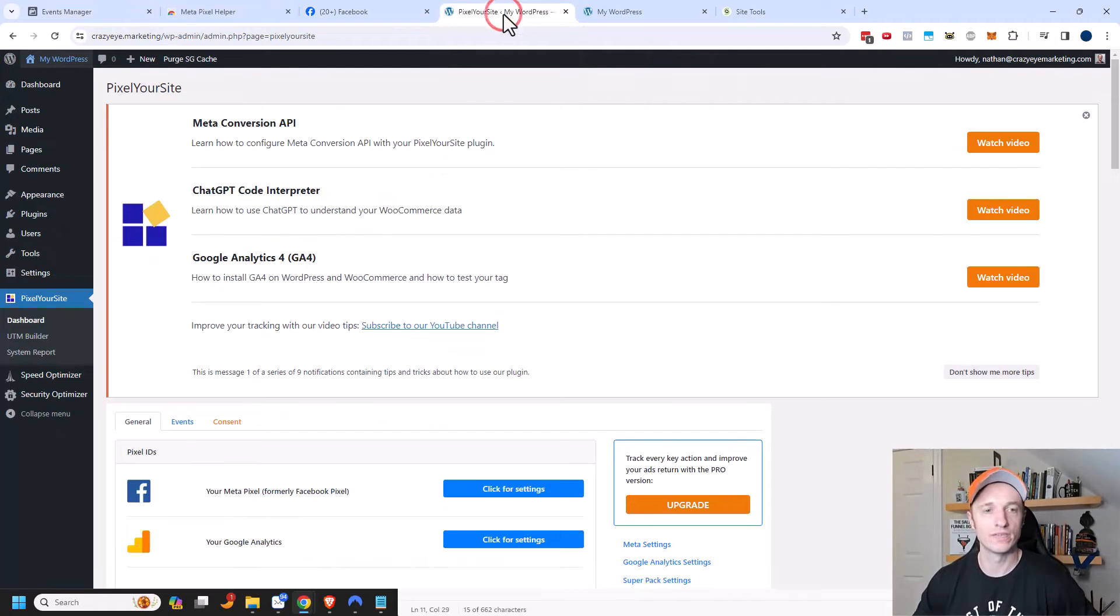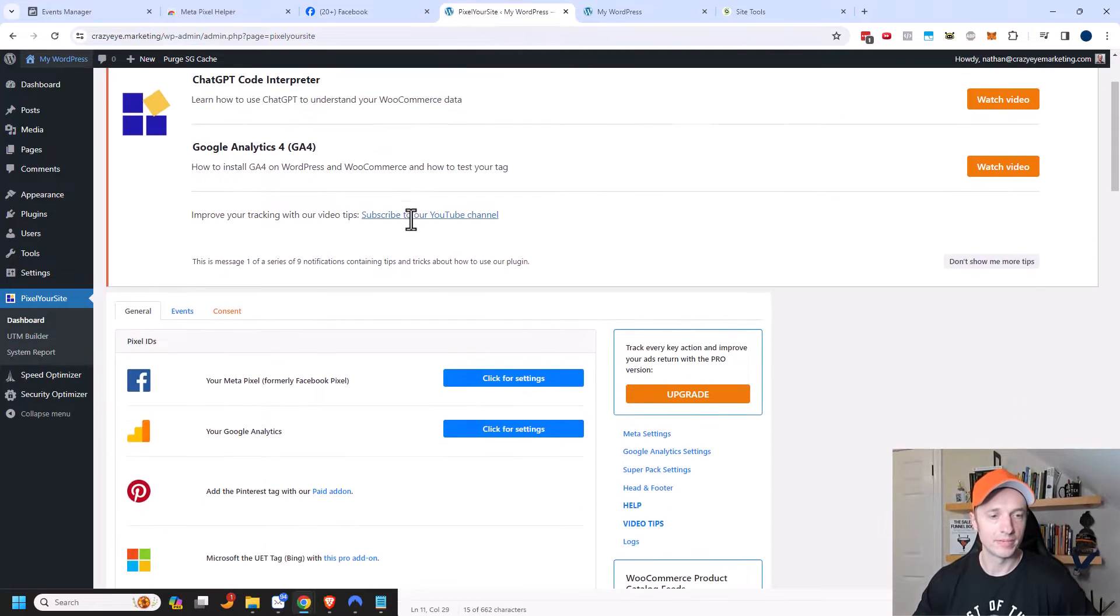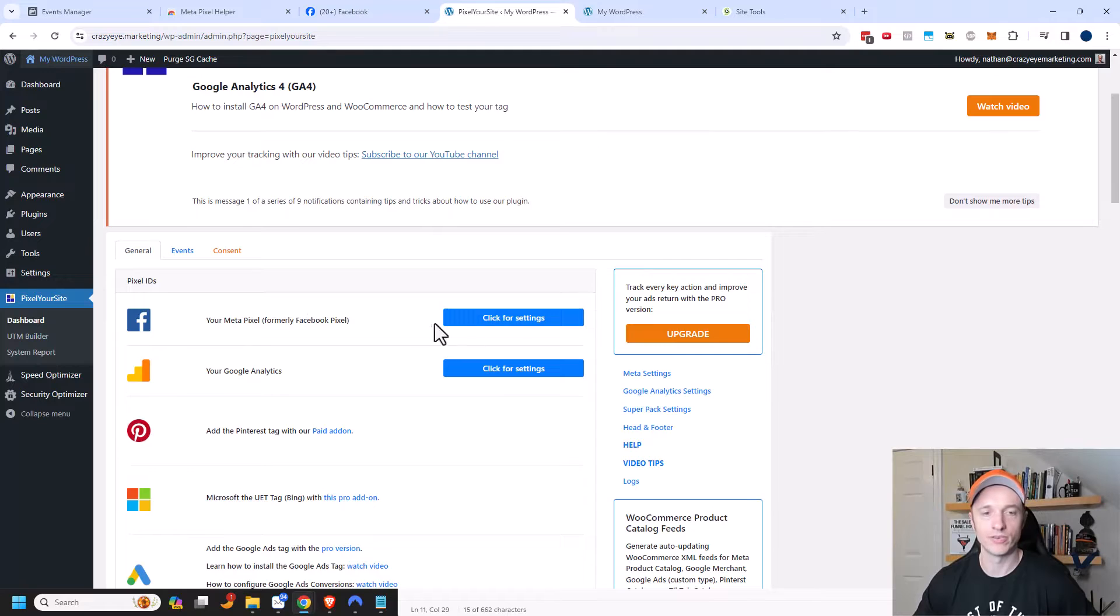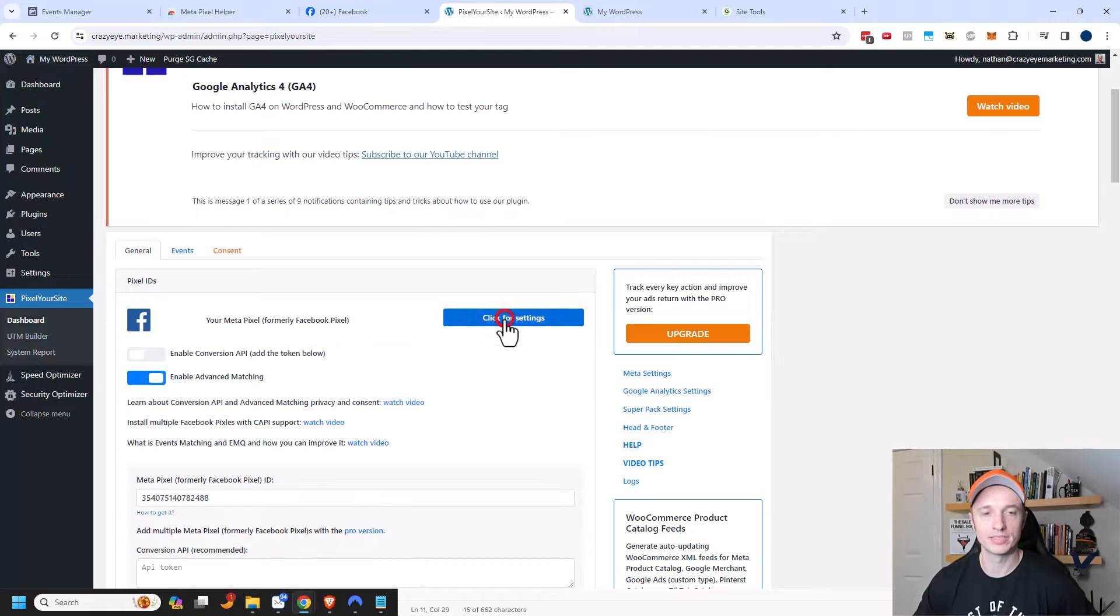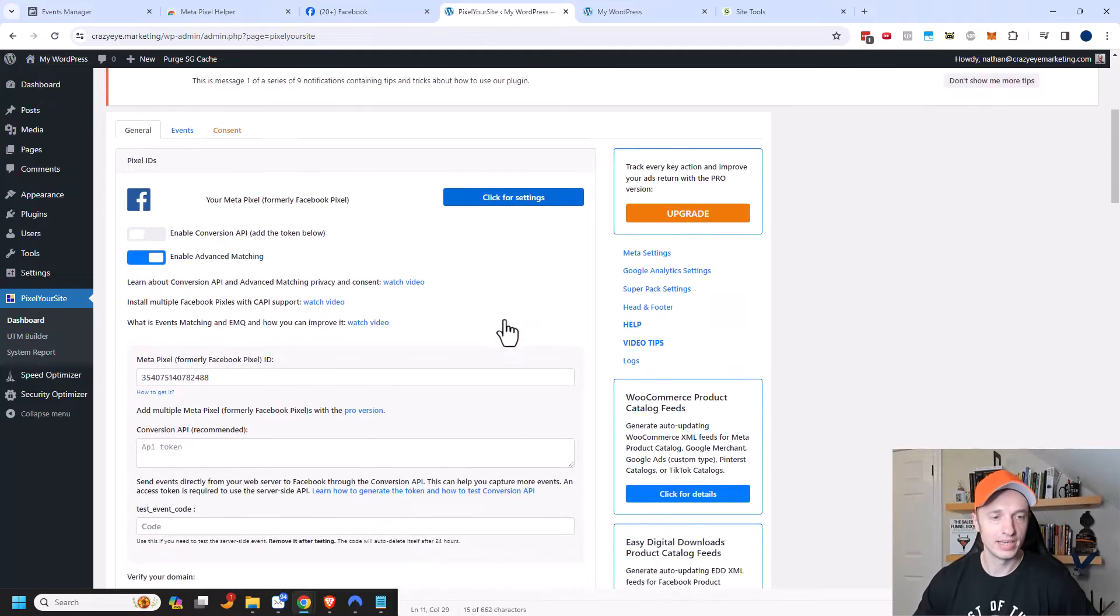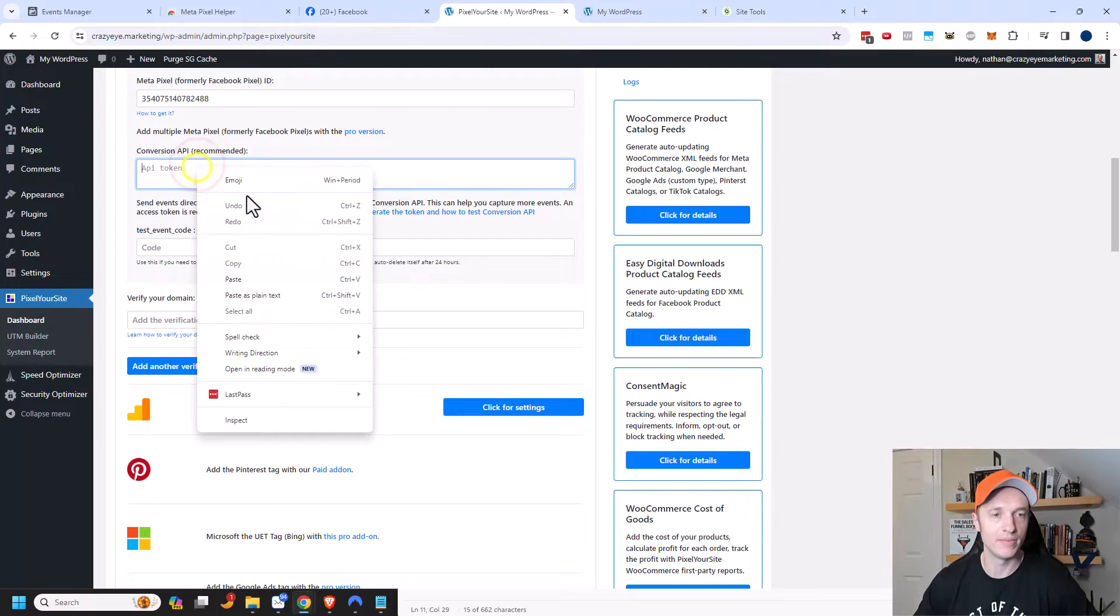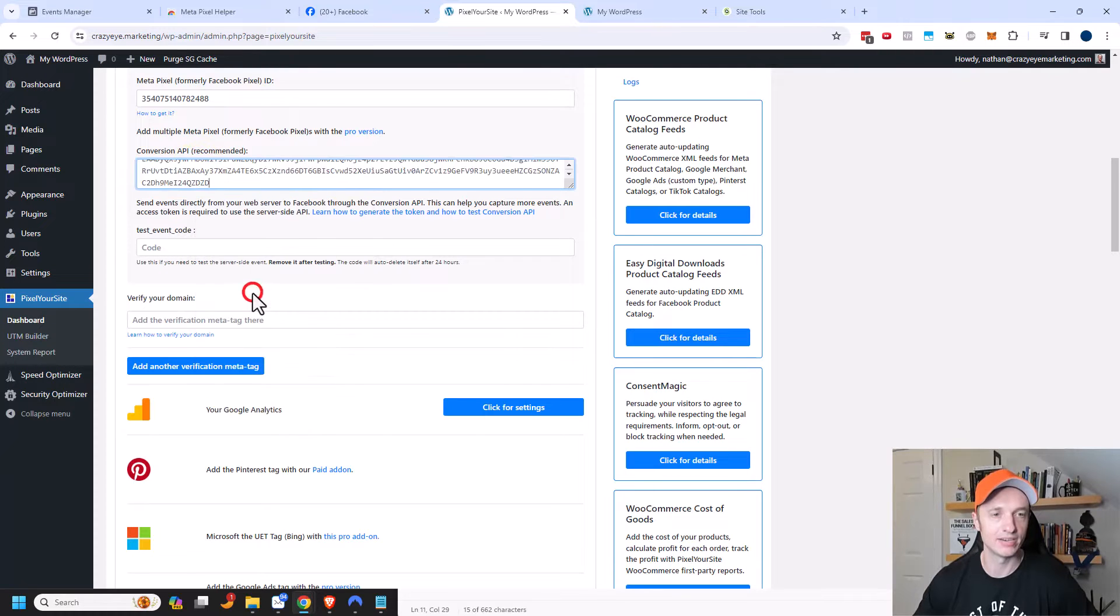So I'm going to come back over to my website and I'm going to scroll down to my MetaPixel or formerly Facebook pixel. Click into here and we see the option for conversion API recommended. So I'm going to go ahead and paste that in there just like that.